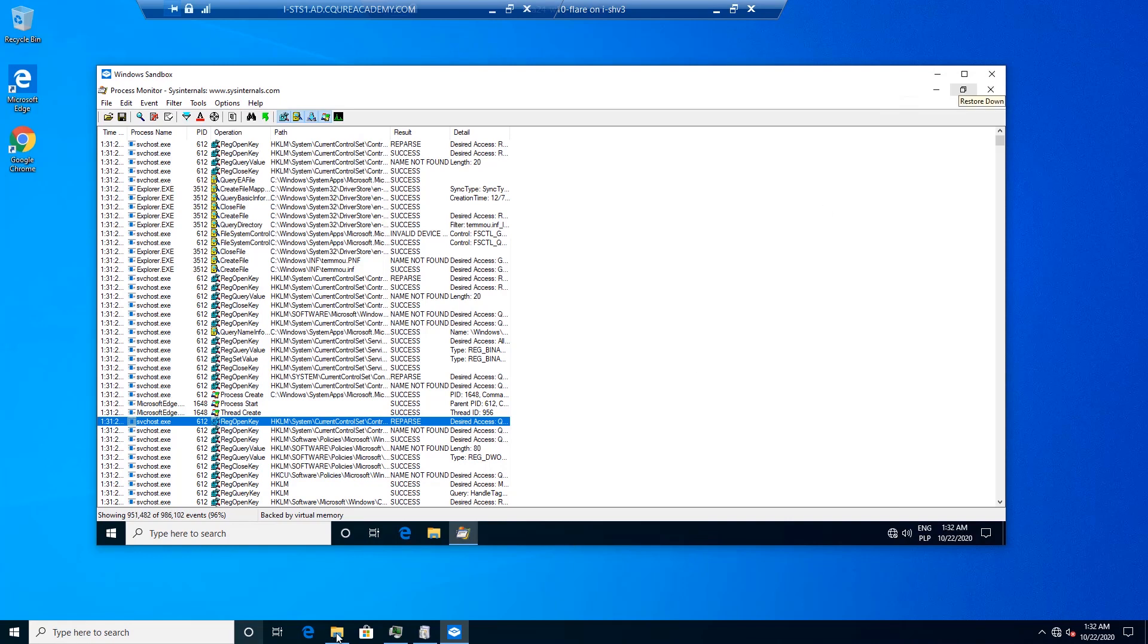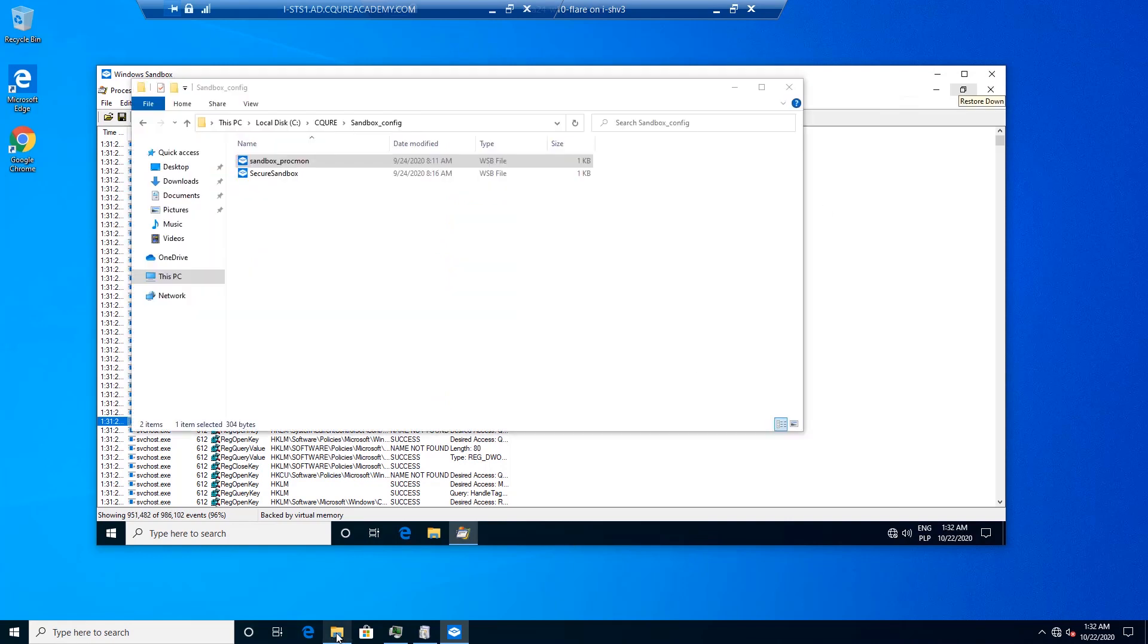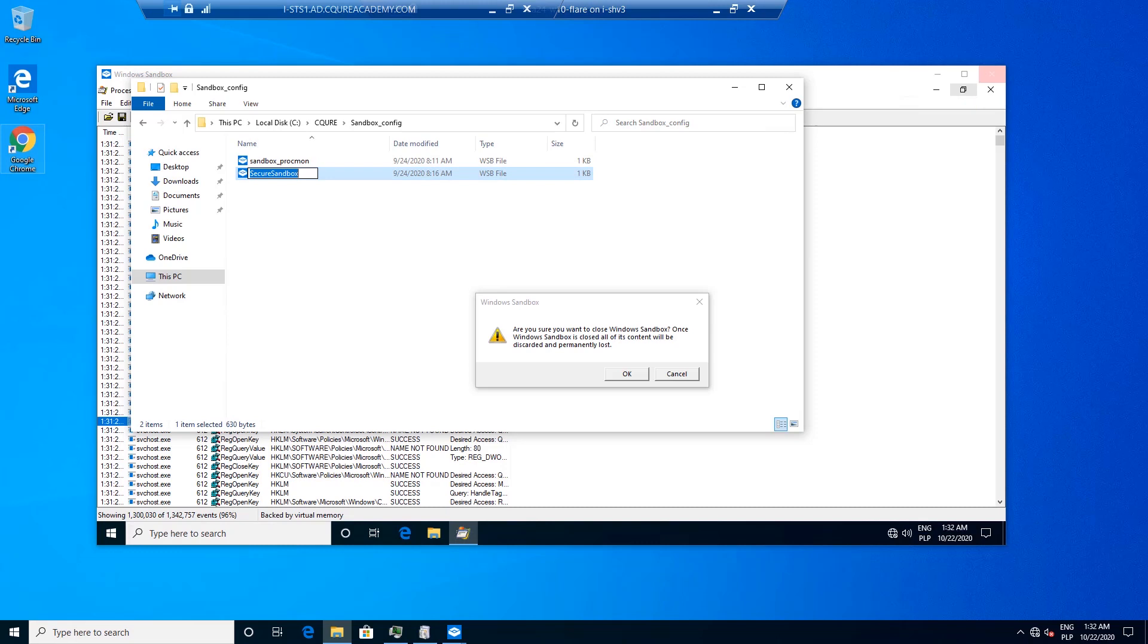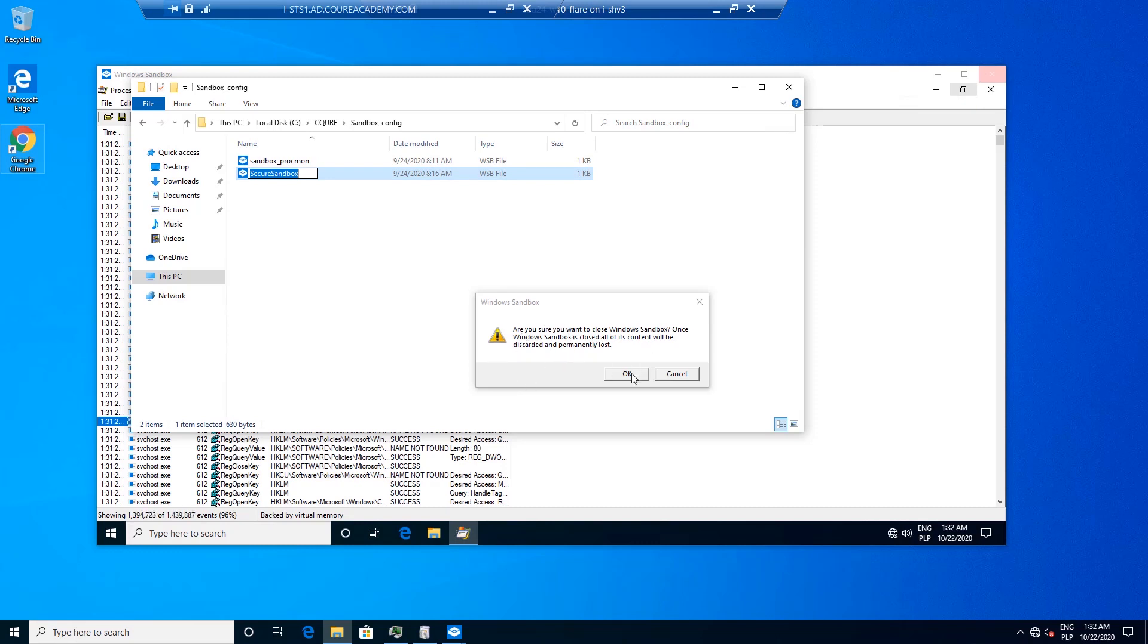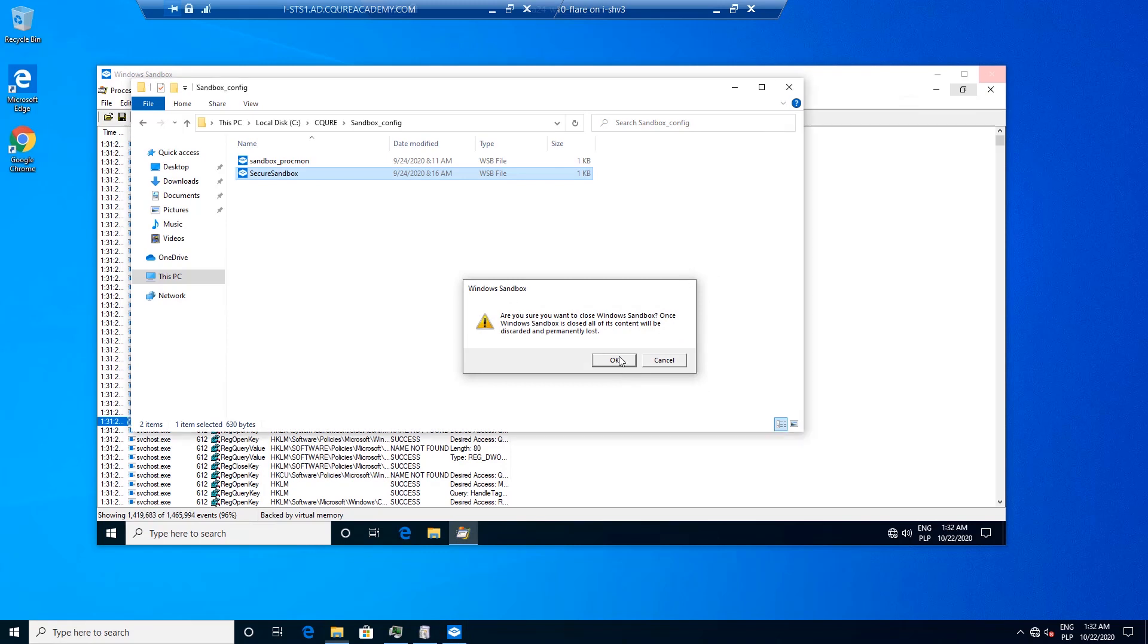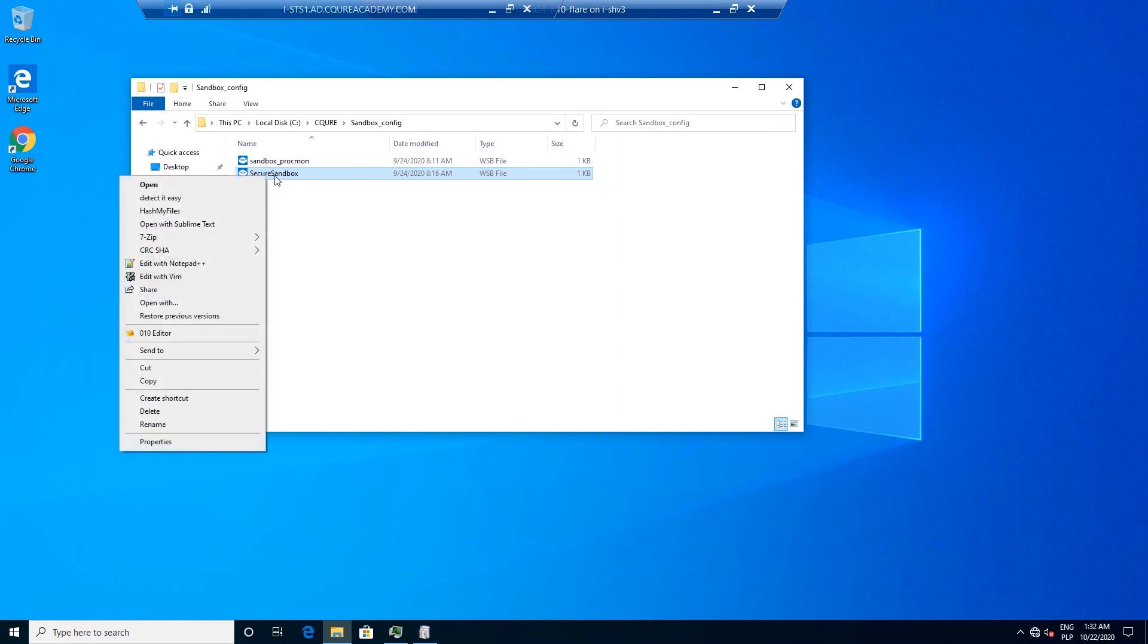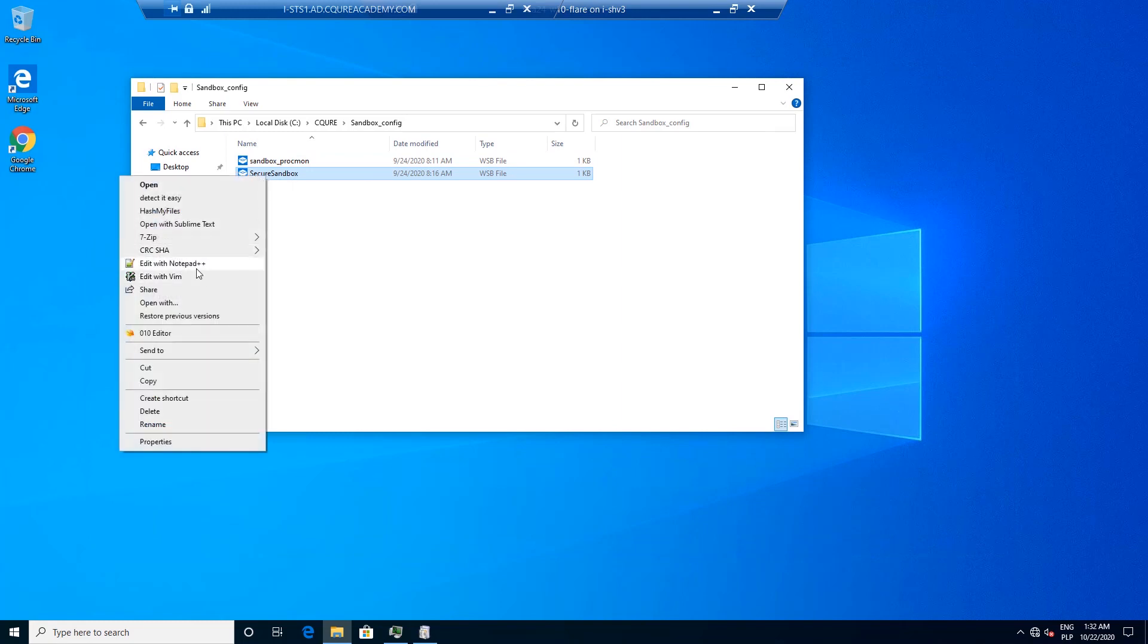And then the next stage for us is going to be to play with the sandbox that we would be able to use for malware isolation. So over here we've got Secure Sandbox. Are you sure you want to close Windows Sandbox? Yes we are sure. After that we are ready to dig into the next demonstration. Let's edit it with Notepad++.